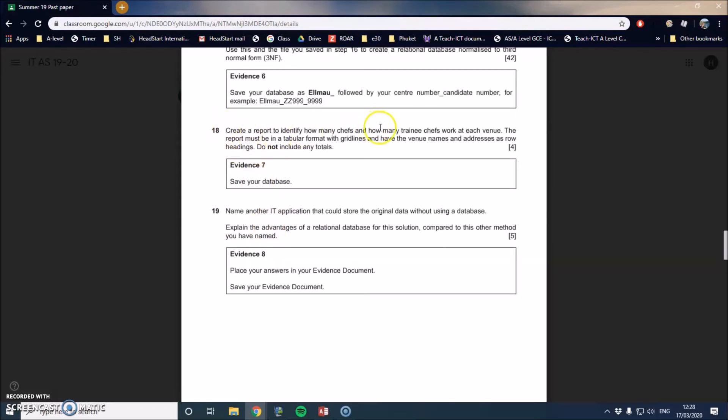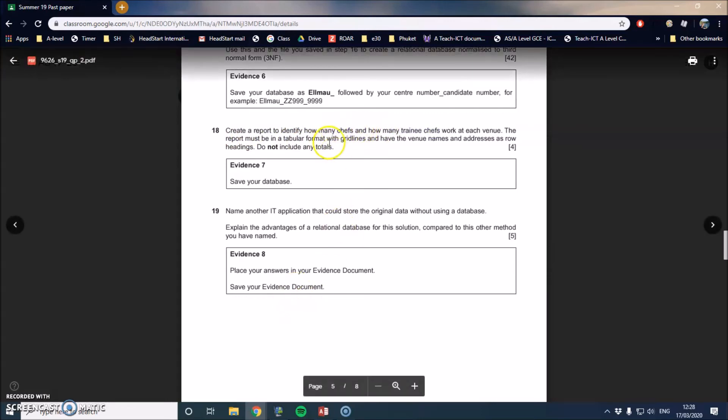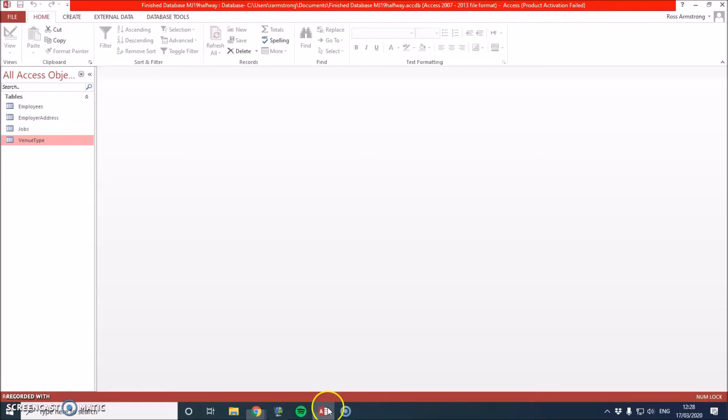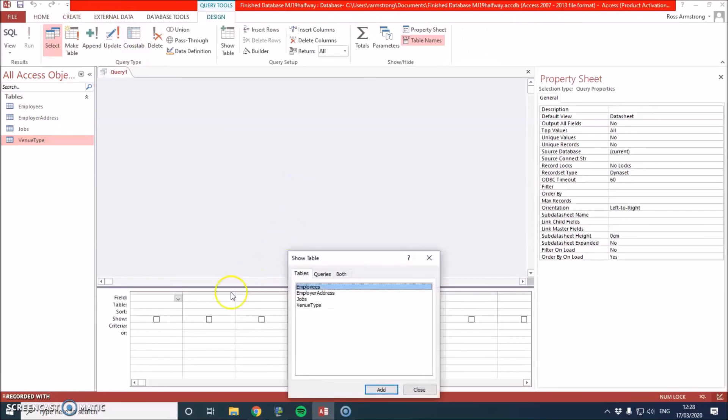Create a report to identify how many chefs and how many trainee chefs work at each venue. The report must be in tabular format with grid lines and have the venue names and addresses as row headings. Do not include any totals. Usually when you create a report, you need to do a query. If it's asking you to amend or manipulate data in any way, you need to do a query. This one is. It's telling us just select chefs and trainee chefs. So we go back here and we're going to go to create, query design.